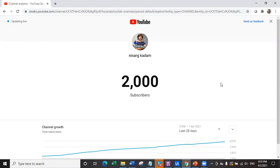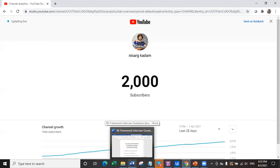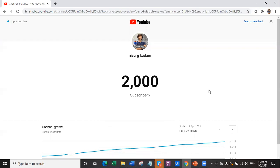Subscribe to my YouTube channel right now. So on the occasion of this 2000 subscribers milestone, we are going to launch the second episode of UiPath interview questions, which is dedicated to the senior RPA developers. This series will talk about questions which are asked mostly on the RE framework. Today we are going to talk about the top 20 questions mostly asked in UiPath senior RPA developer interviews.